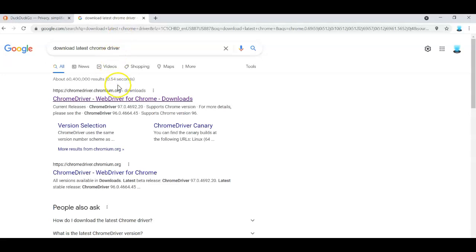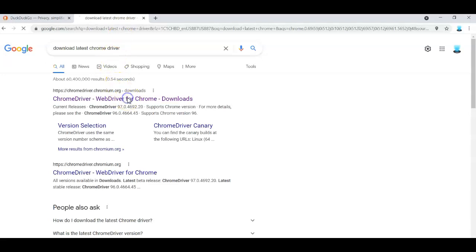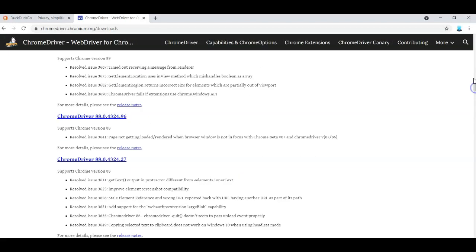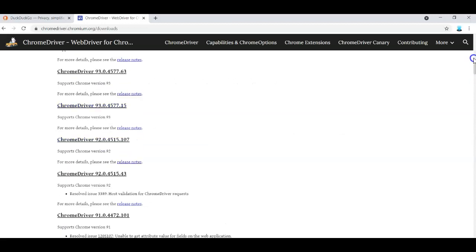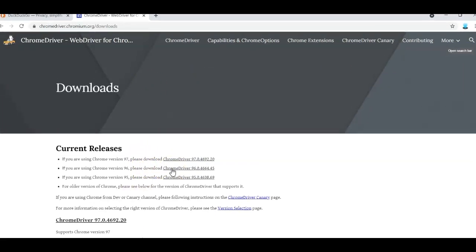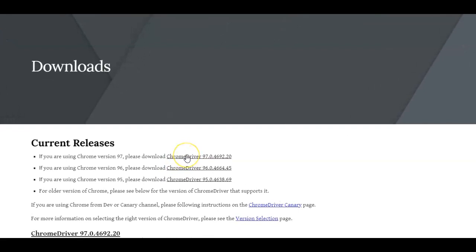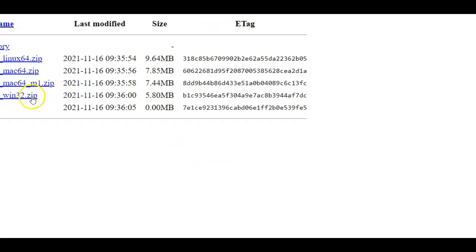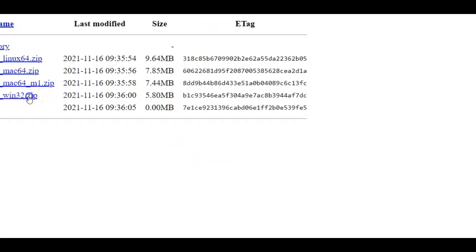Okay. You're going to come to this page and you're going to download that version. Now notice it's 96. They have a 97 out there. They haven't even updated the browser yet and they have a 97. So it's not always the latest one. So we have 96. So you come down here, you download the one that says 32.